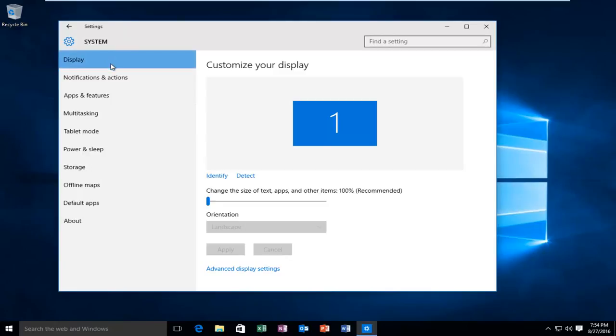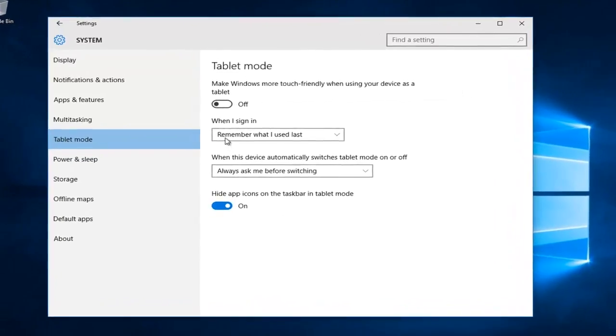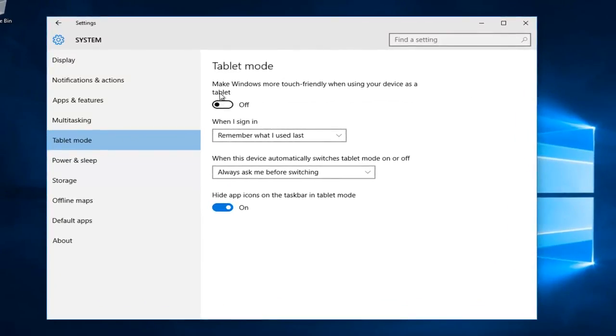Under the left side options here we want to left click on tablet mode. Now we are under the tablet settings.